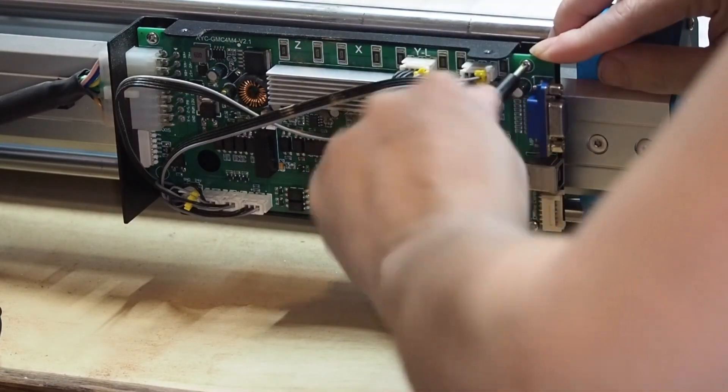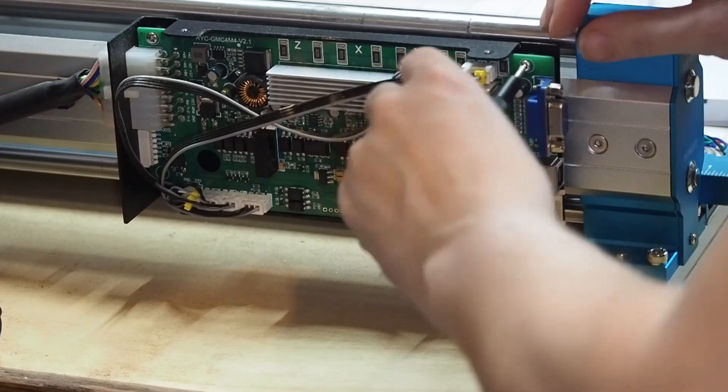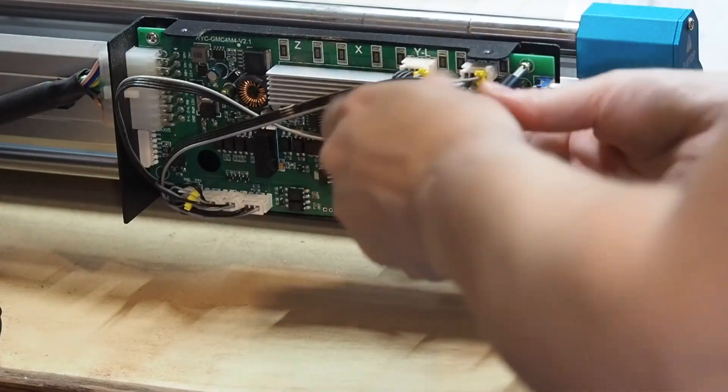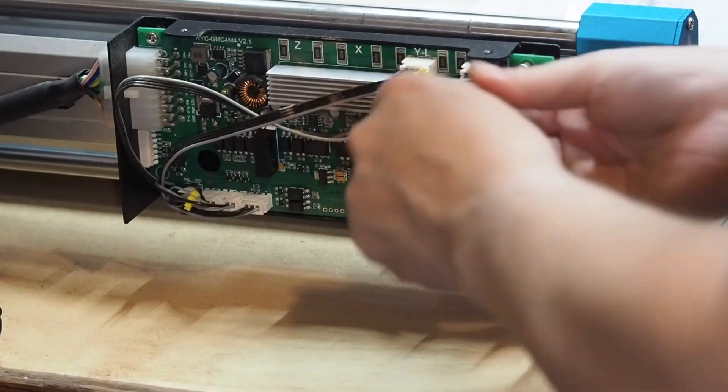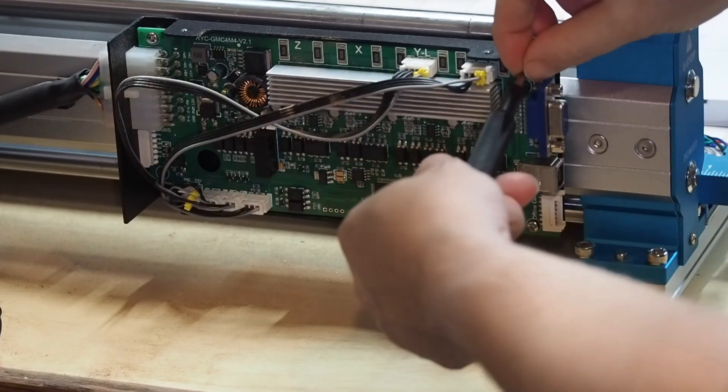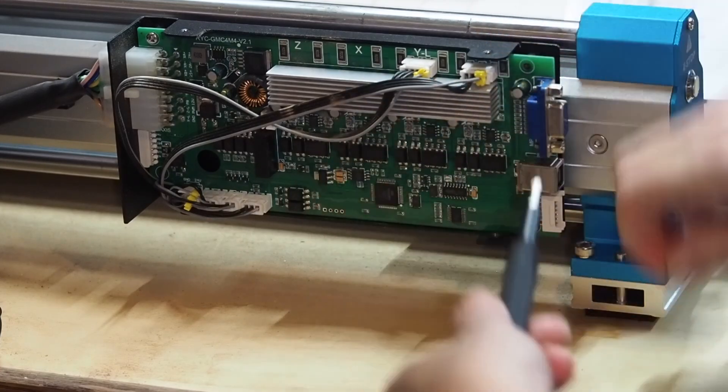So the whole case comes off. So I'm going to unscrew these four here that are holding the main board on to the back plate.